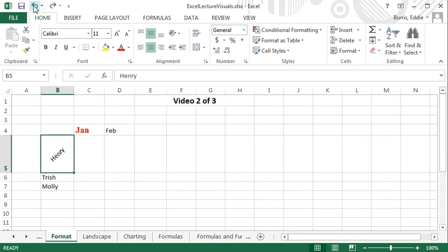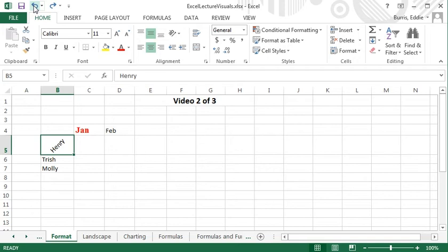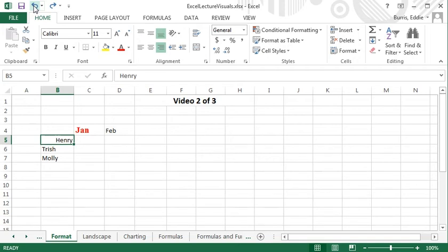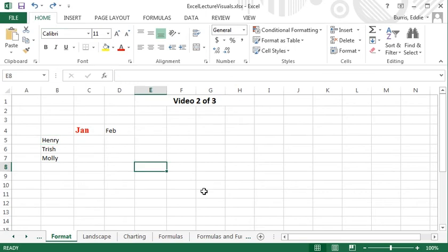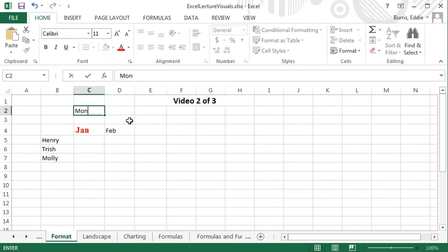Two more features from the alignment tab I'd like to demonstrate are Wrap Text and Merge cells. By default, if there's not enough room to display the text in a cell, the text will overlap the cells to the right.